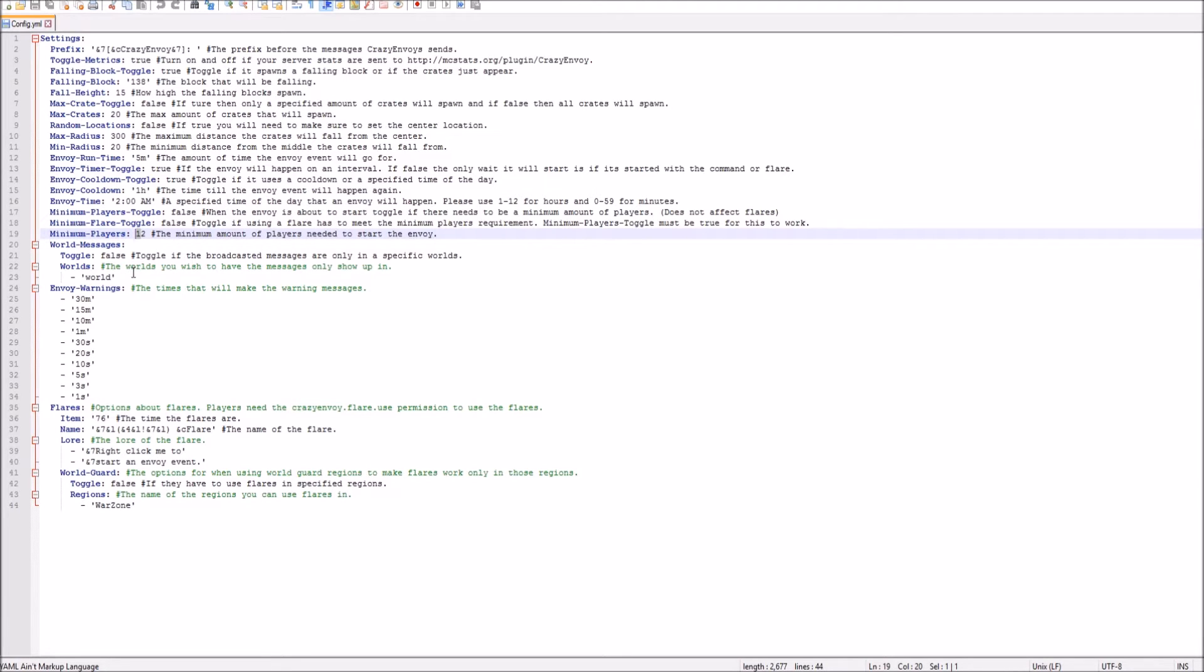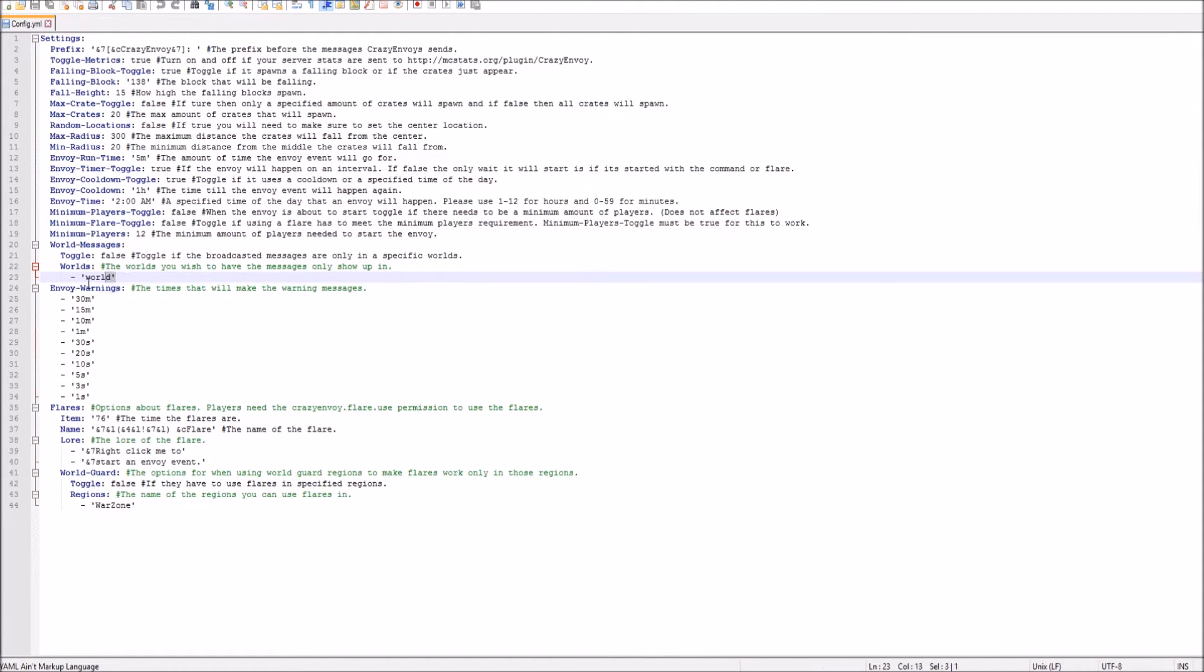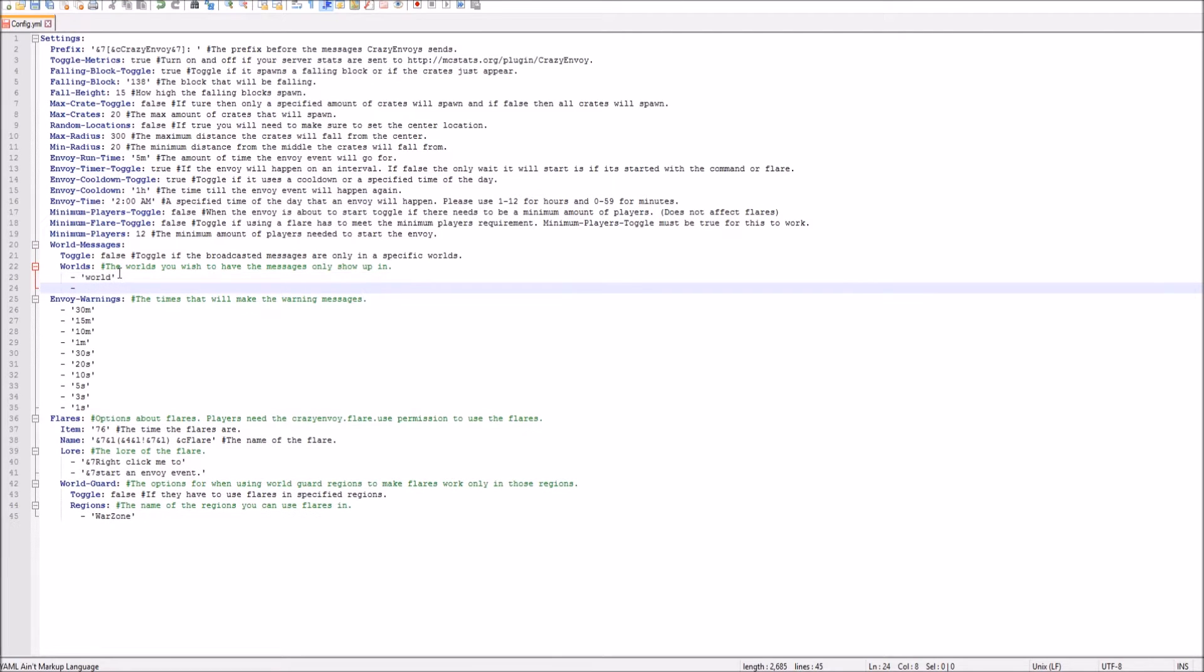So in the main World, the Envoy will drop if you want to add it in the Nether, which would be actually kind of cool. Or the End, if you have a Warzone in the End or Nether, you can just add it right there. So you just do the little apostrophe and then World, Nether, and just end it off there. And that's pretty much it.